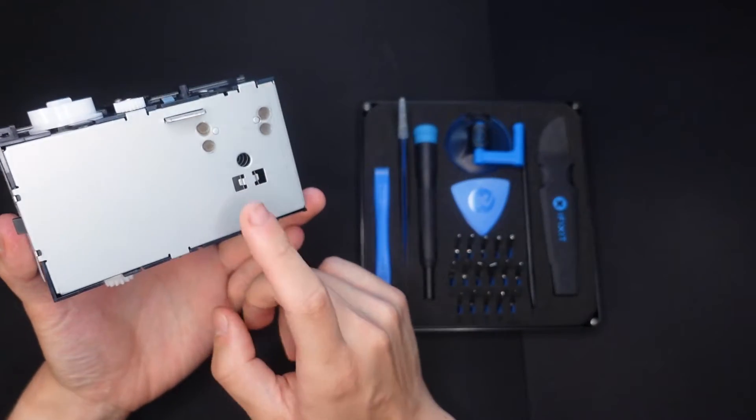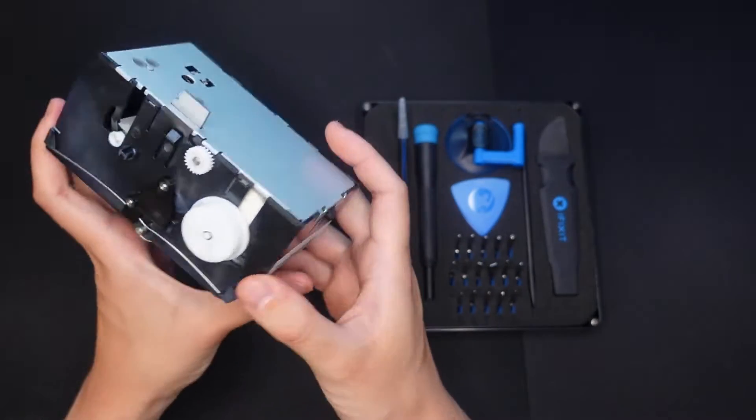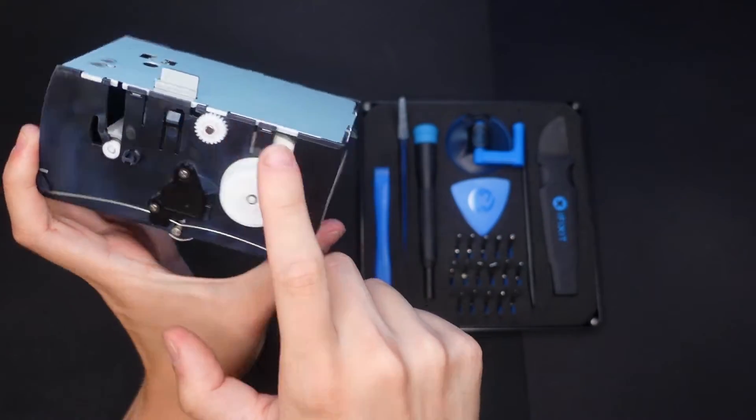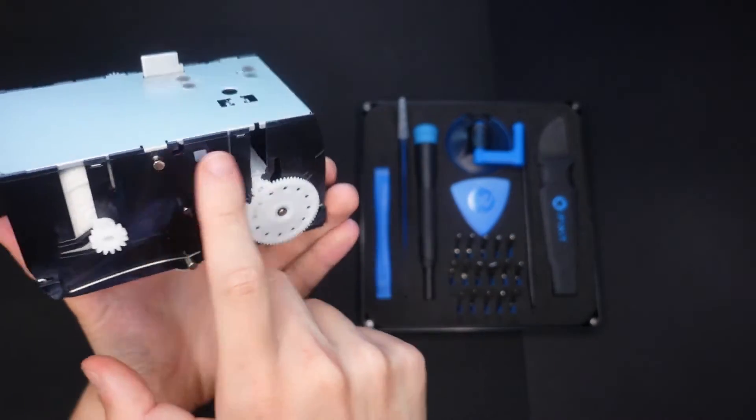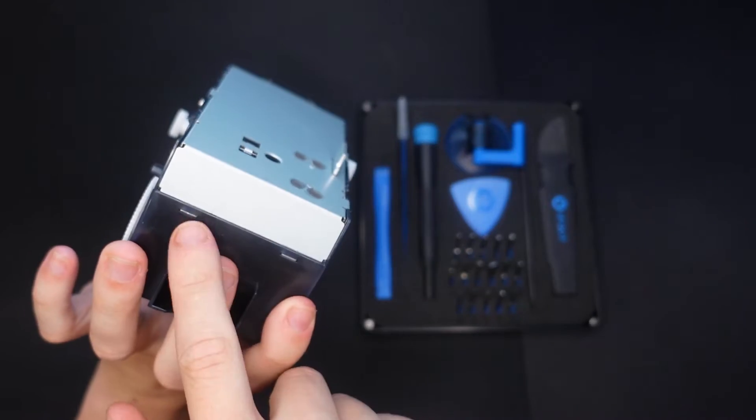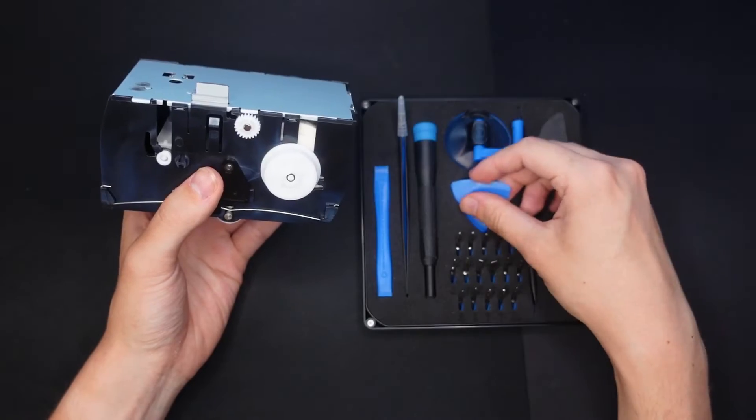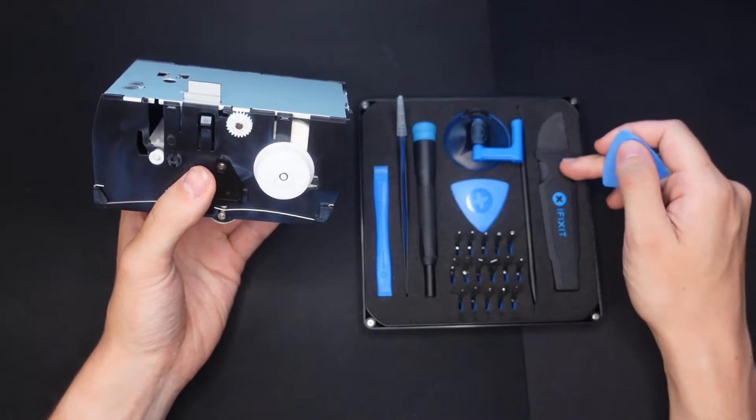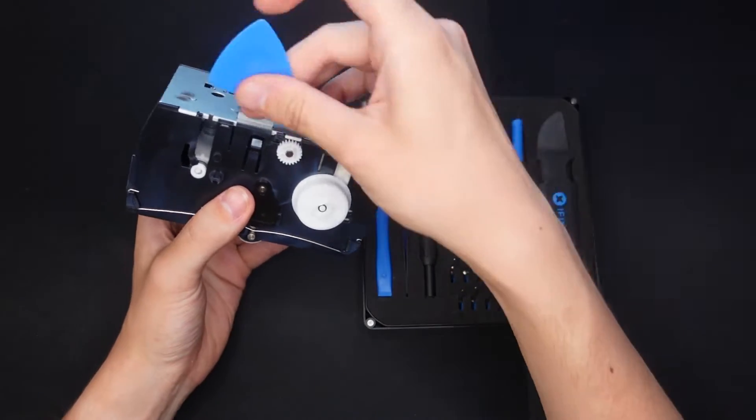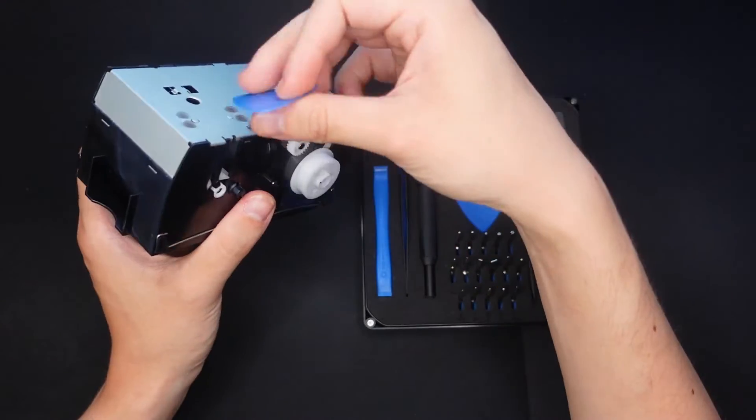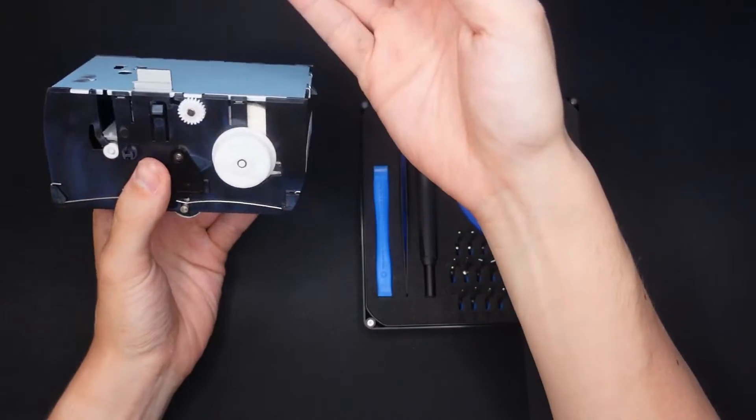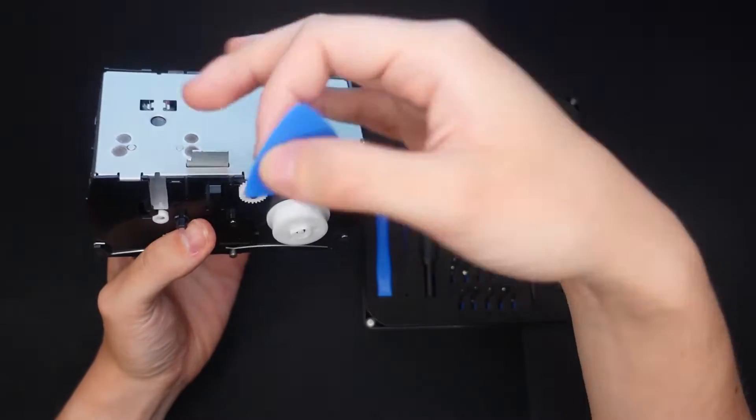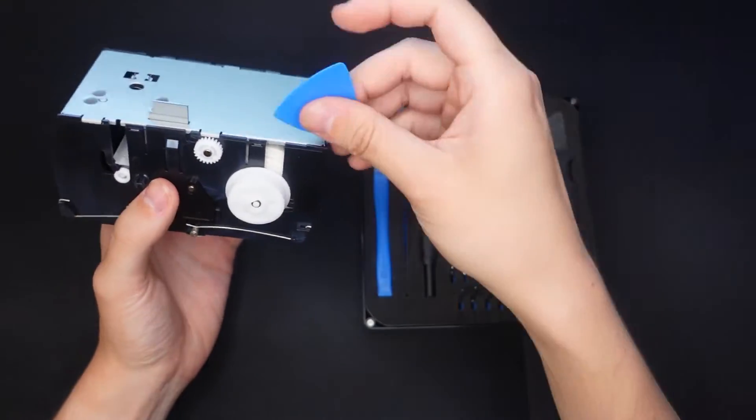First thing we're going to want to do here is take off this silver base plate, which is being held on by a couple little plastic tabs on either side as well as the back. The best way I found to do this is to take something like this metal pry tool or this plastic pry tool to get underneath each one of these tabs, pull them back, pop it out so it doesn't fall back in. Once it's all done, it should easily pop out.